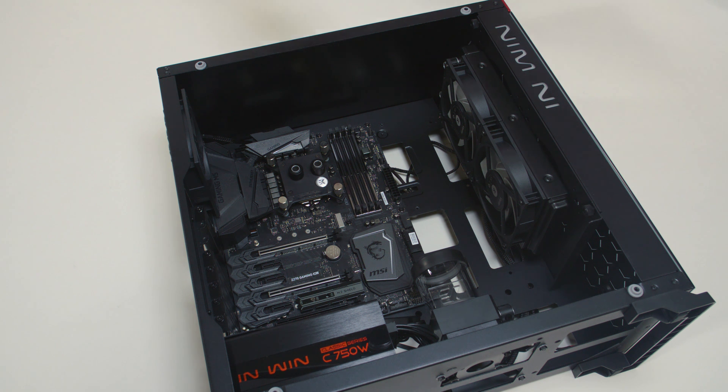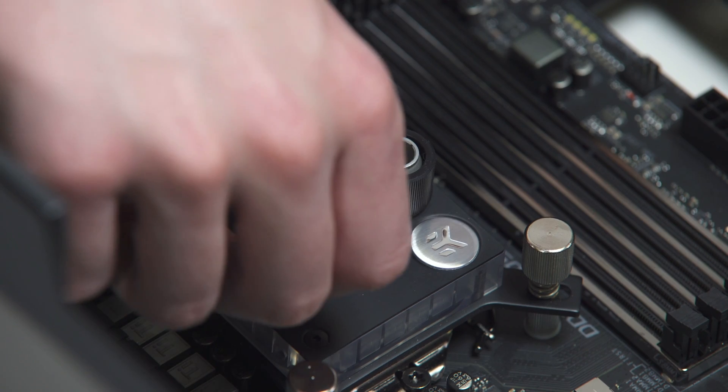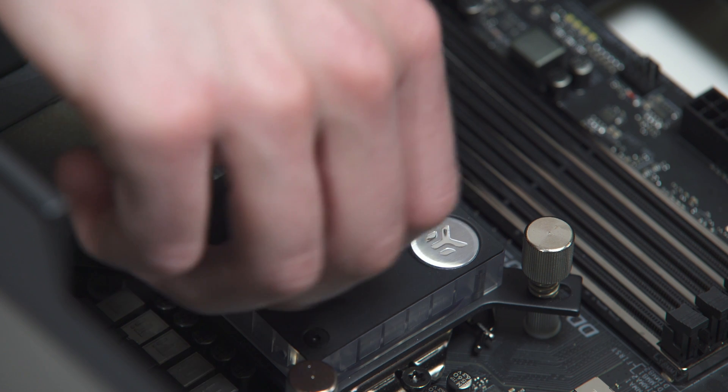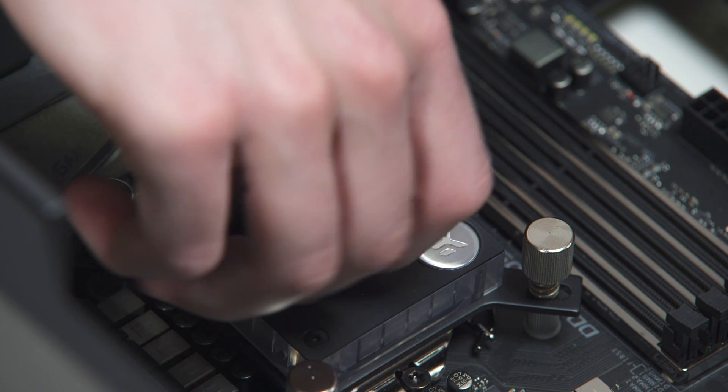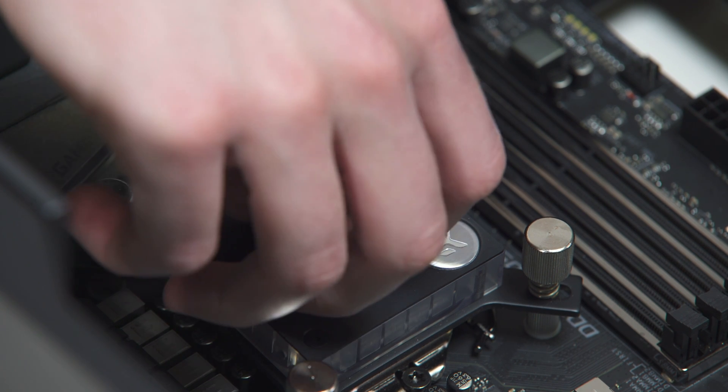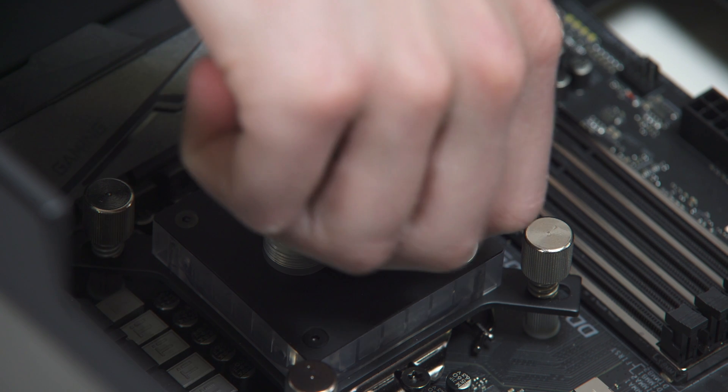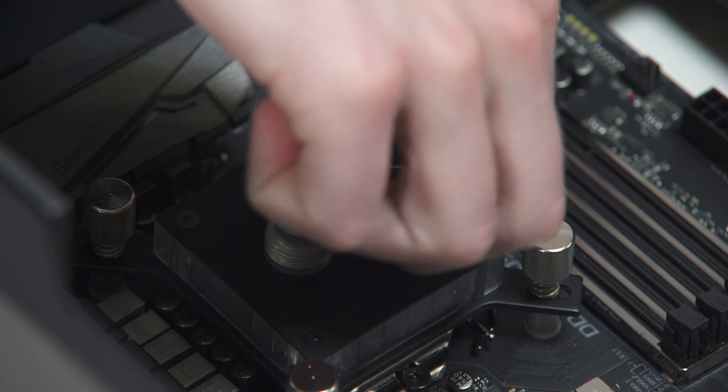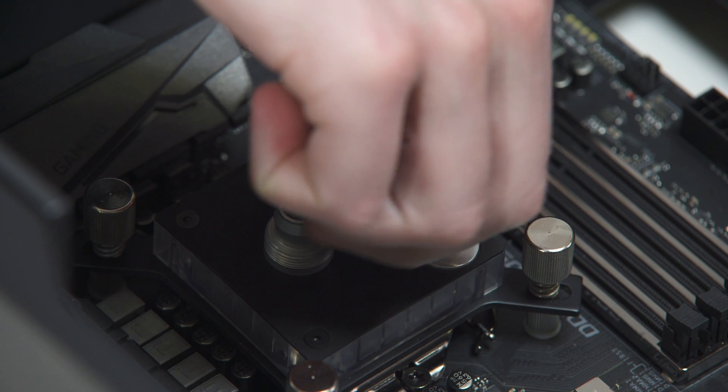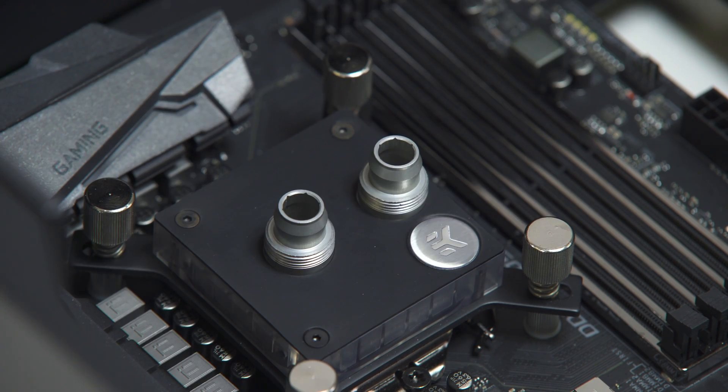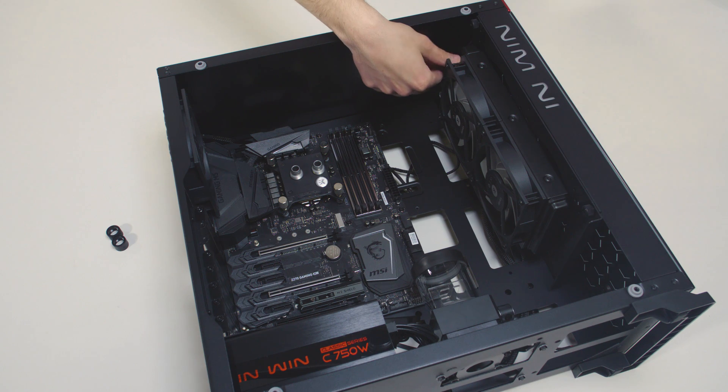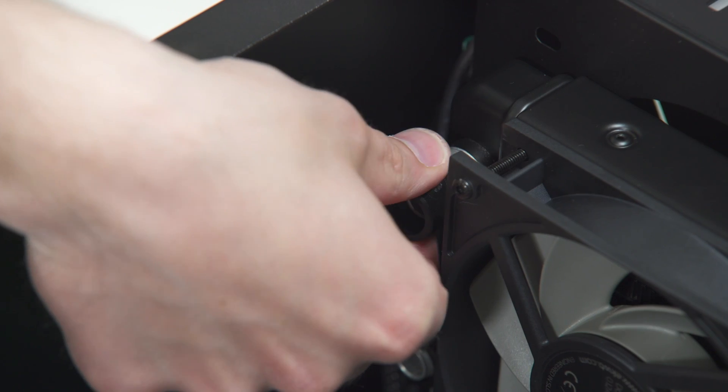It is best that the water block receives the coldest fluid as possible. Therefore, you should connect the radiator's outlet port with the water block's inlet port. This is the best practice, but it's not mandatory.